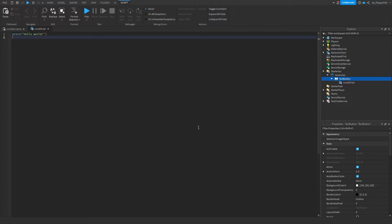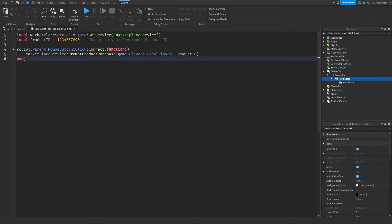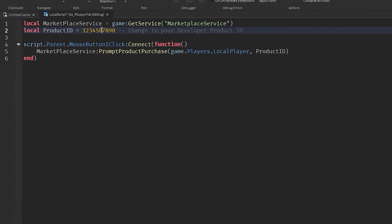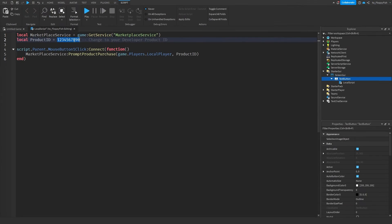Now that you've inserted a LocalScript inside your TextButton, go down to the description of this video, copy and paste the code that's in the description, remove all the previous code, and paste in the new code. You then want to go and change the placeholder to your product ID.